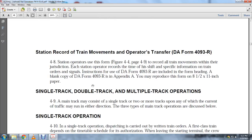The Station Record of Train Movements is DA Form 4093R. Station operators use Figure 4-4, page 4-9, to record all train movements within their jurisdiction. Each station operator records the time of the shift. Specific information on train orders and signal instructions for DA Form 4093R are included in the form heading.